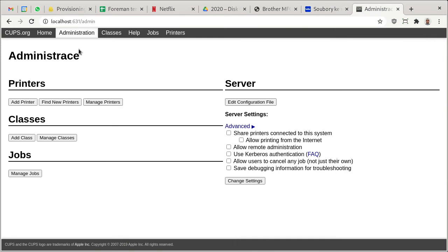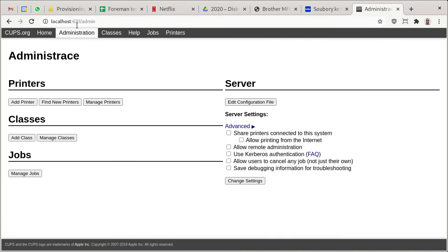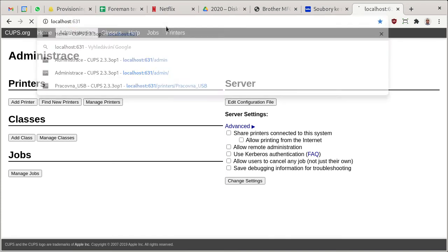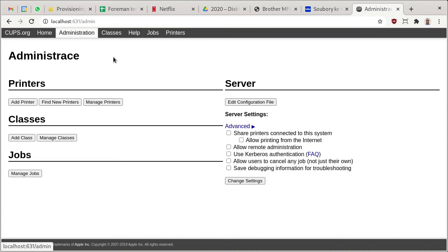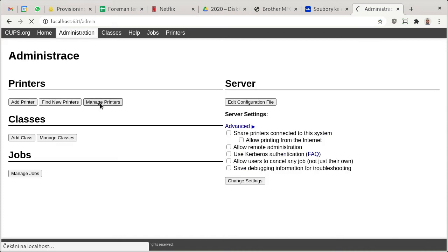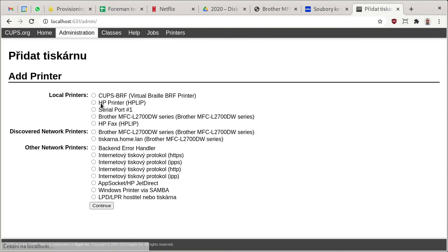Then go to localhost:631, which is the CUPS web interface. It'll land on this page, and then go to Administration and Add Printer. Now make sure that the printer is connected and is on the same network.